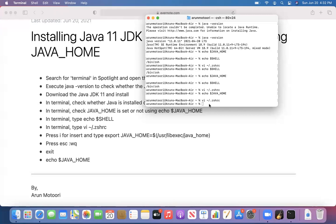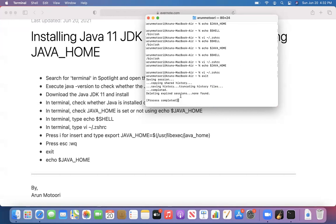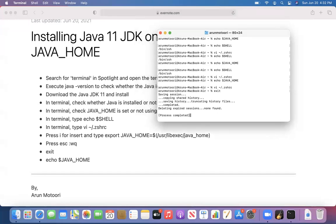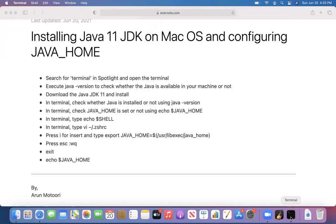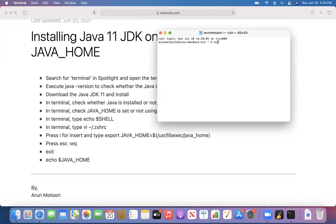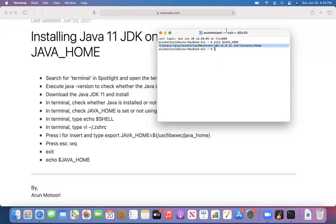Let me exit the terminal and open it again. This time, type 'echo $JAVA_HOME' and press Enter. This time you got the path — that means it got set. You just need to restart the terminal. Close the terminal, reopen it, and type 'echo $JAVA_HOME'. If you get the path, that means Java is successfully configured in your machine.